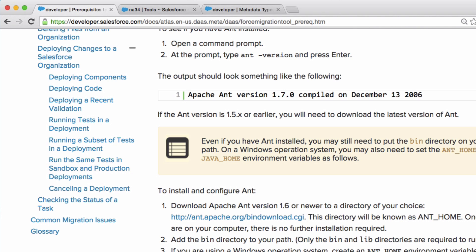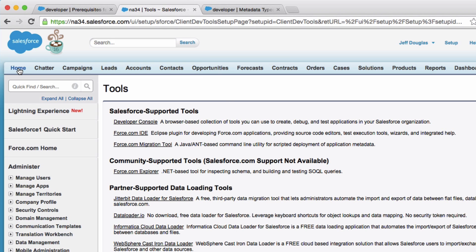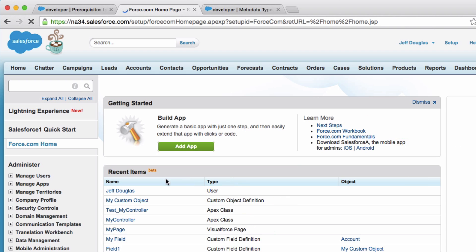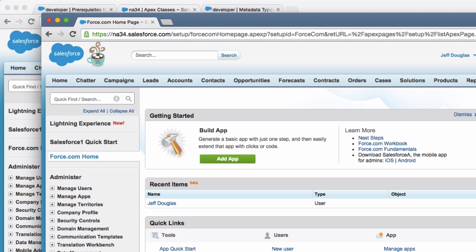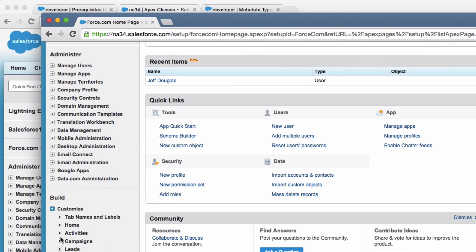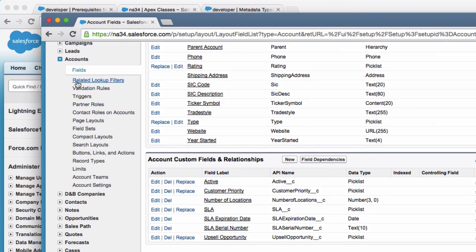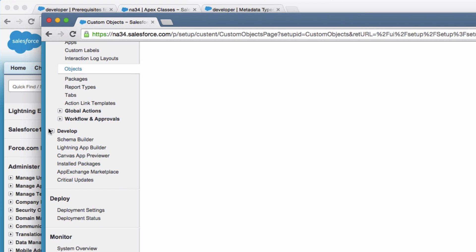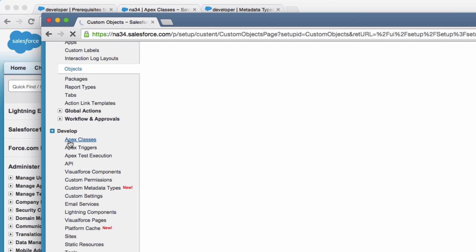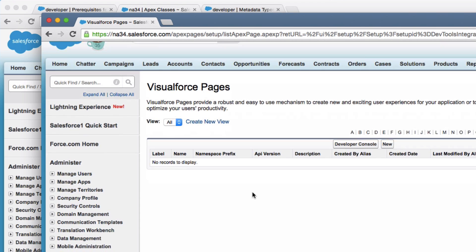Let's jump into the target org and see what's there. This is the target org I'll be deploying to — it's in incognito mode. The source org I pulled metadata from has all the Apex classes. Looking at the target org, you can see the Account object has no field called My Field, there are no custom objects at all, no Apex classes, and no Visualforce pages. So nothing from our source org exists in the target yet.